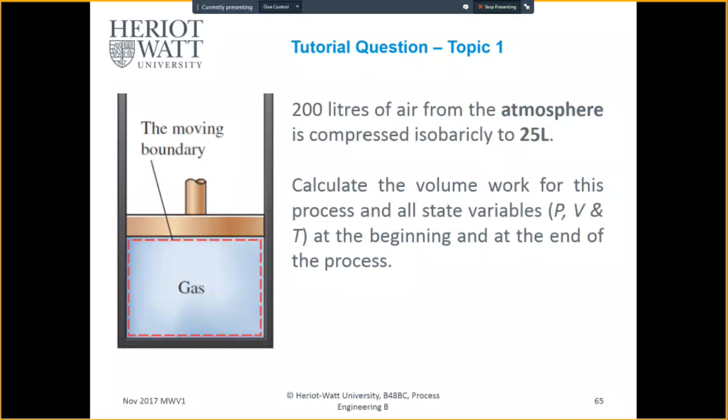Second question: 200 liters of air from the atmosphere is compressed isobarically — constant pressure this time — to 25 liters. It's the exact same question, just isobarically. Remember, your thermodynamic terms relate to the path you take, so in this case it's isobaric. Calculate the volume work of this process and all the stated variables at the beginning and end of the process — same approach, just for constant pressure.